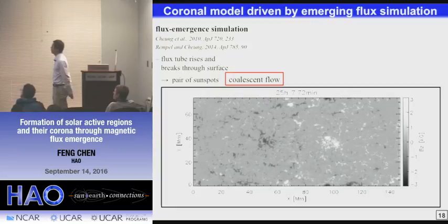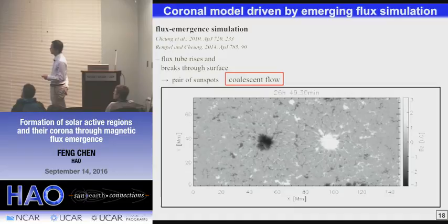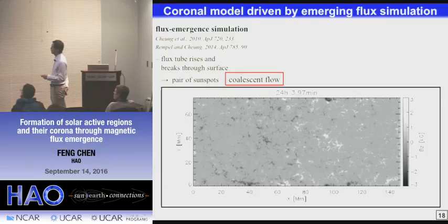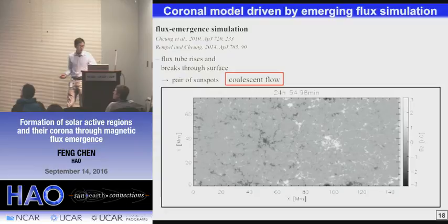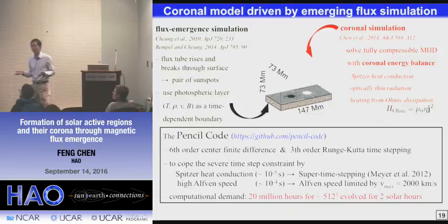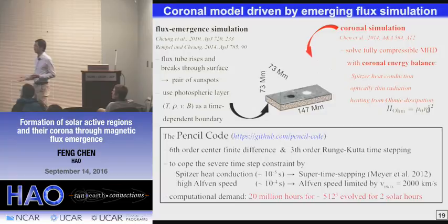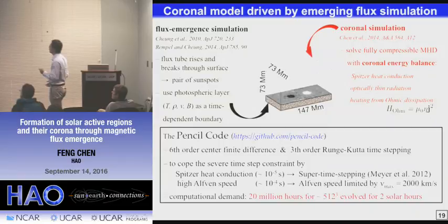Here shows the evolution of the vertical magnetic field in this flux emergence simulation. We can see that two strong sunspots form through coalescence of small-scale magnetic features — all the small flux elements move into the sunspot and intensify it. These coalescent flows are pretty important in the following. What we actually do is take the temperature, density, velocity and magnetic field — basically everything — from the flux emergence simulation and put this data at the bottom boundary of a coronal simulation. This is again a time-dependent bottom boundary, so the coronal simulation is driven by this boundary.